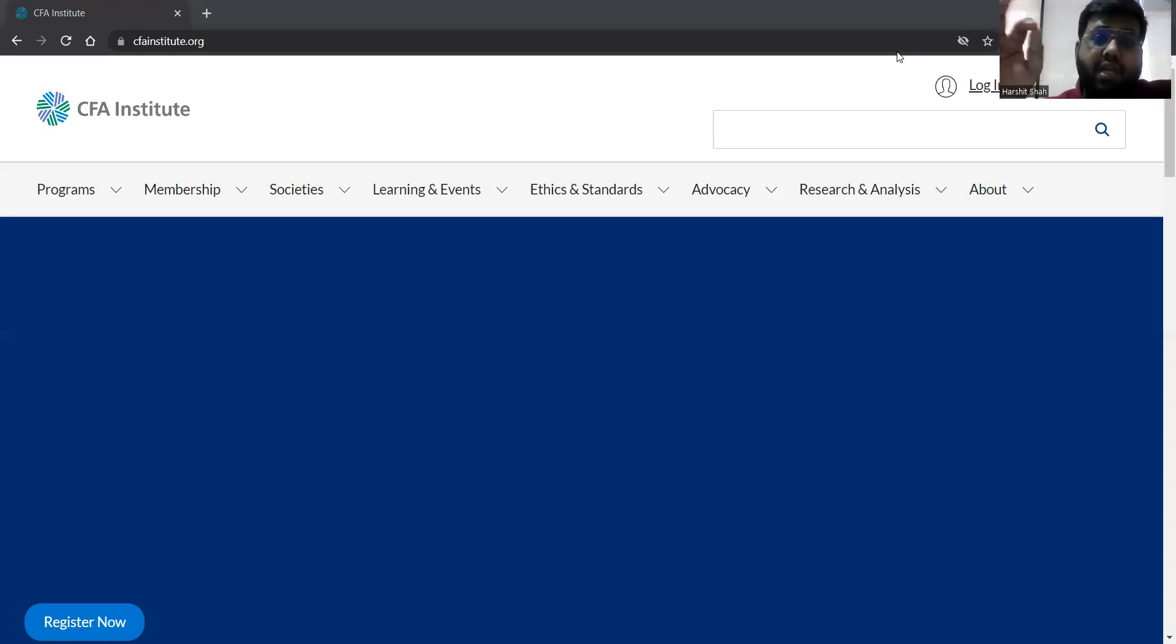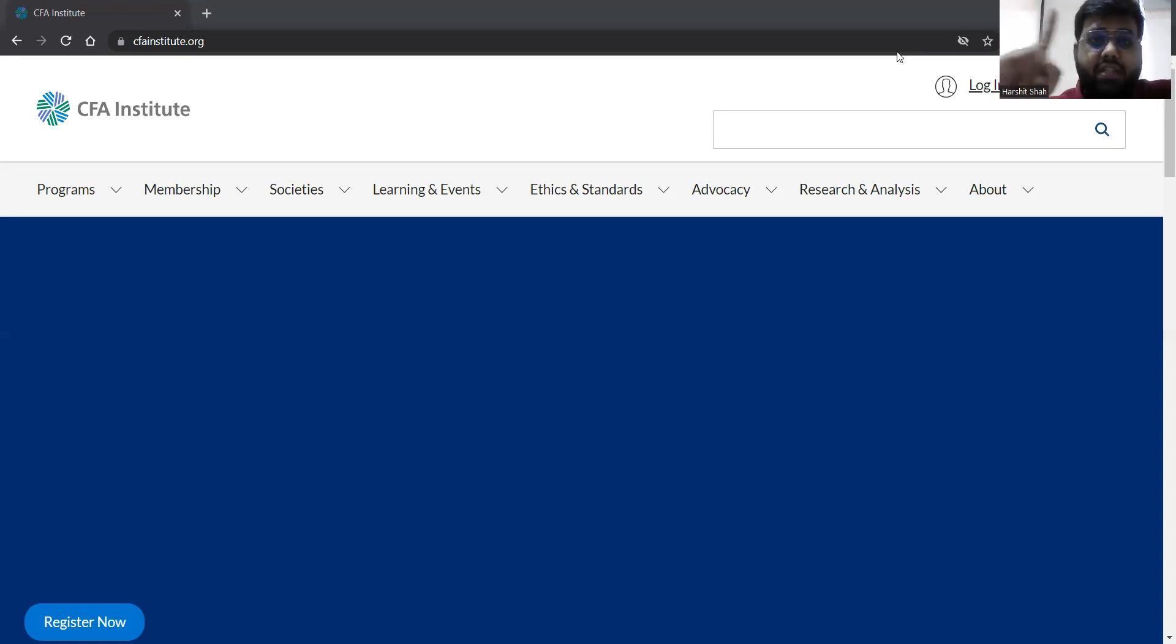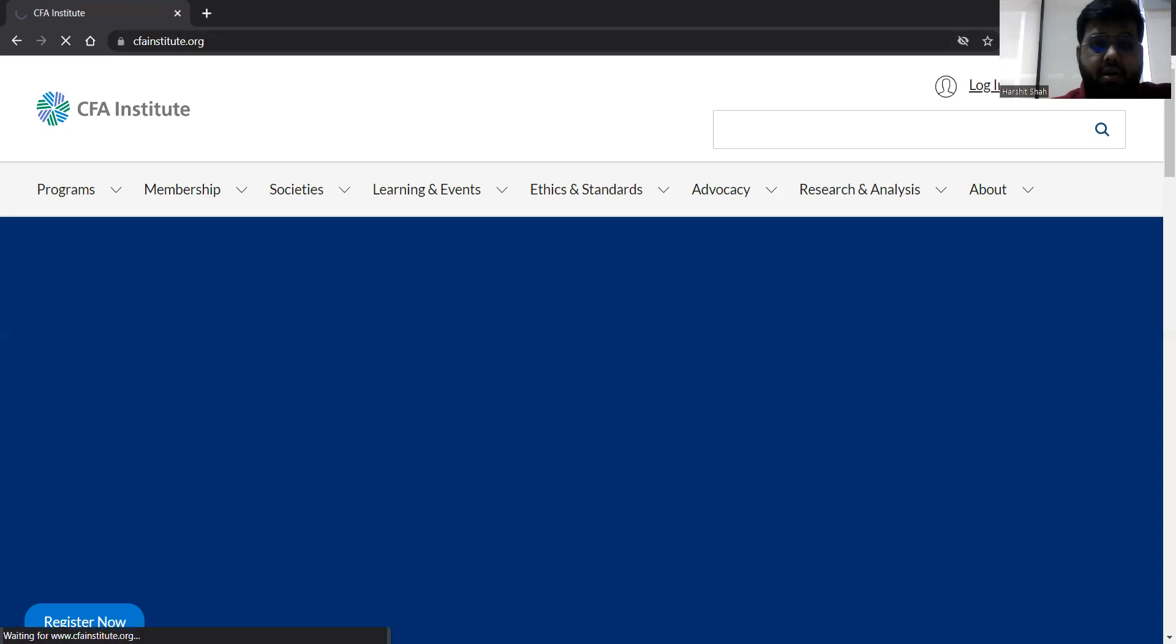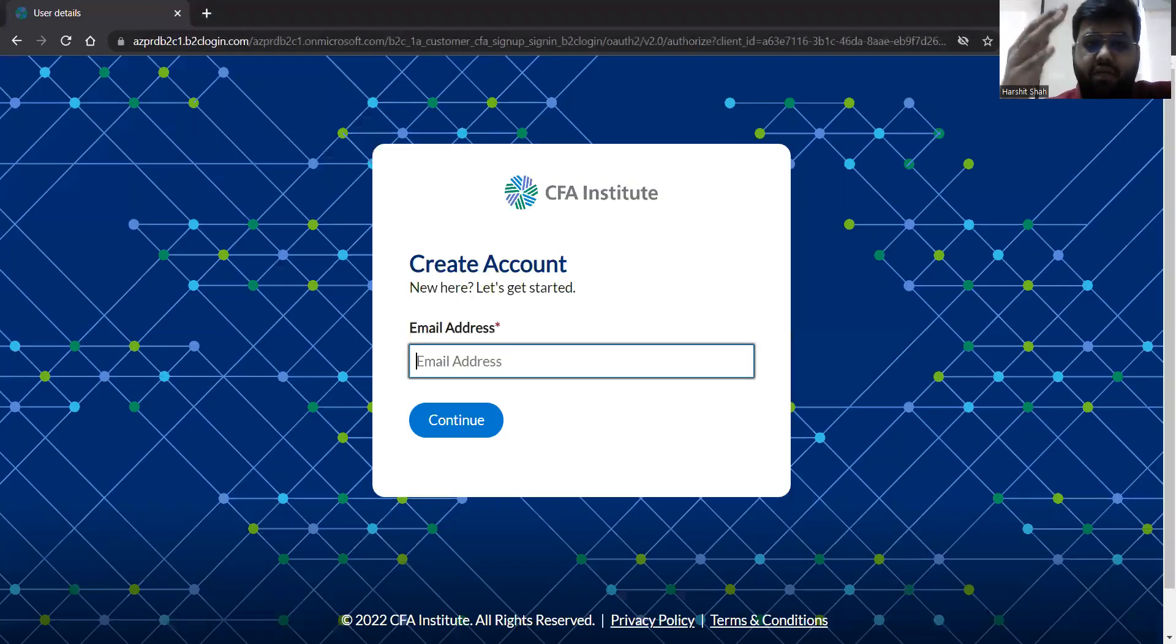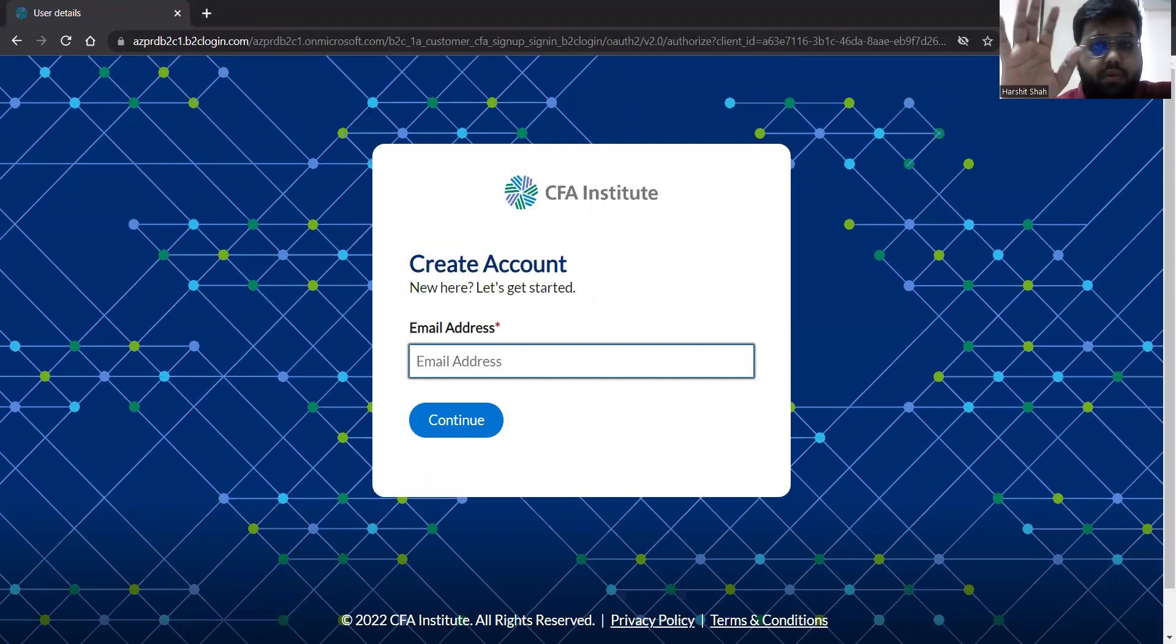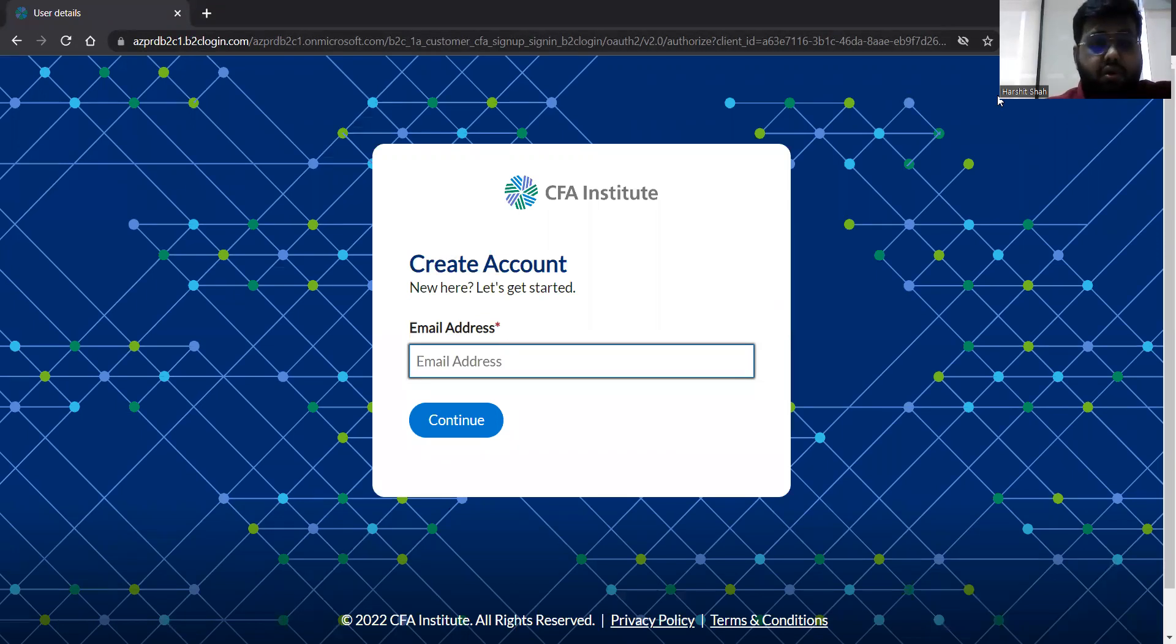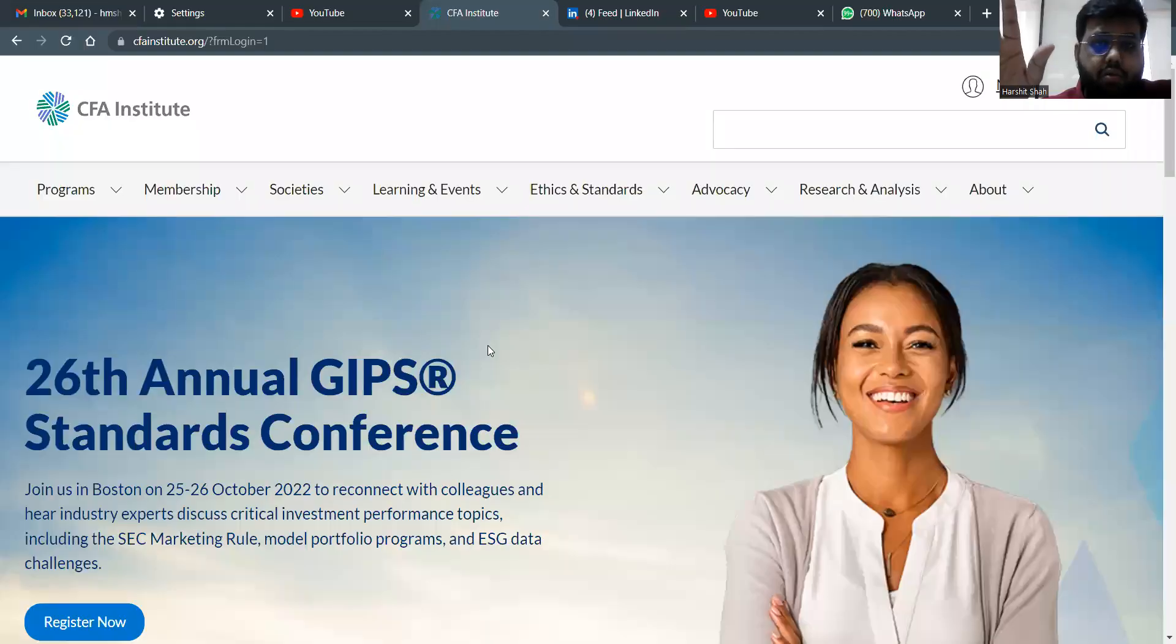Students who have not yet registered on the CFA Institute website, the first thing you need to do is create an account. So you go to the CFA Institute website and if you haven't yet registered, you just need to go to create an account. Once you click out there, you will get a lot of details, your email ID, etc. and you will create a new account. So this is the first thing you need to do.